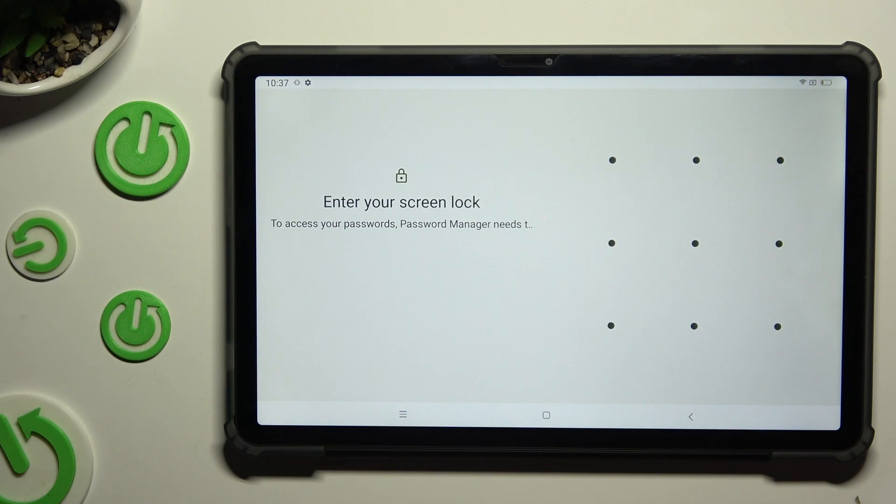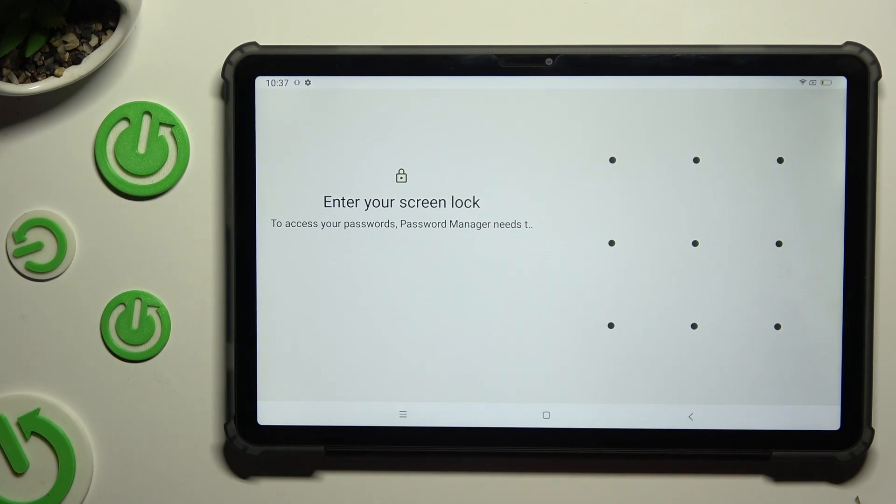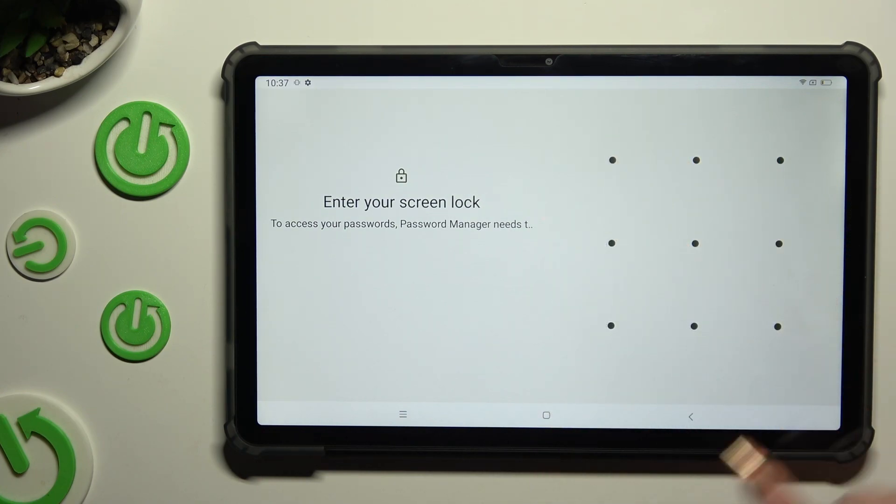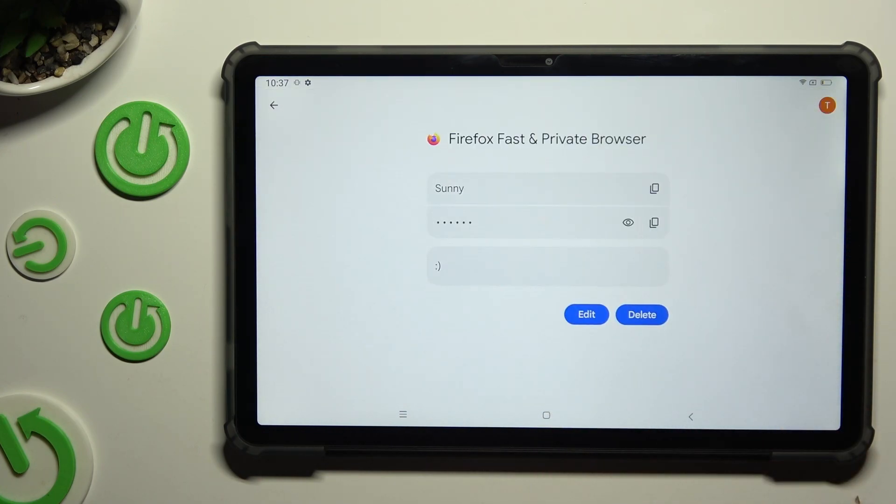Following that, enter your current screen lock and click on the edit button.